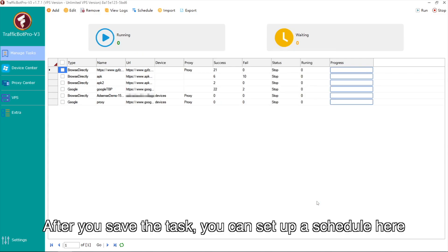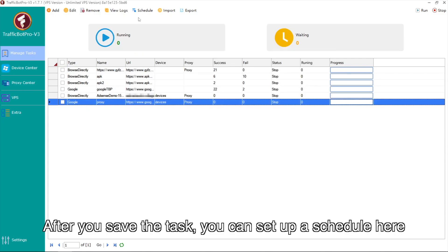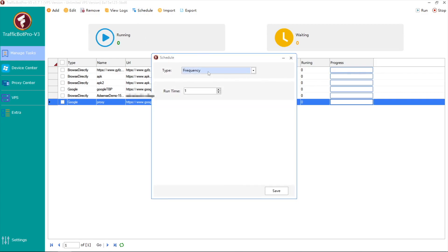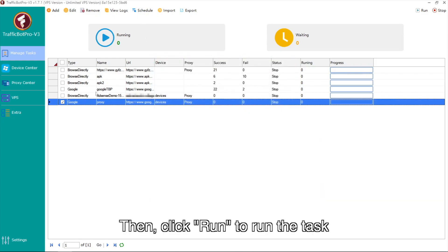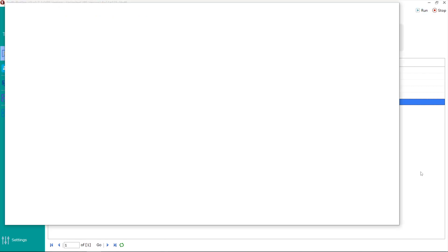After you save the task, you can set up a schedule here. Then click Run to run the task.